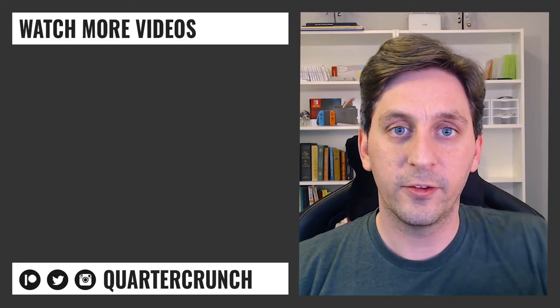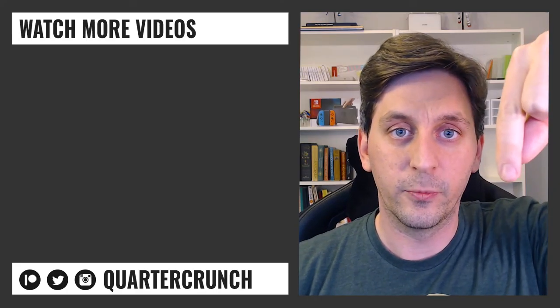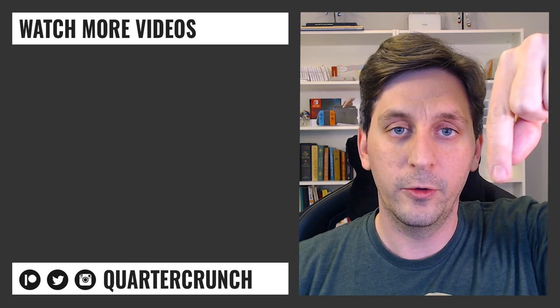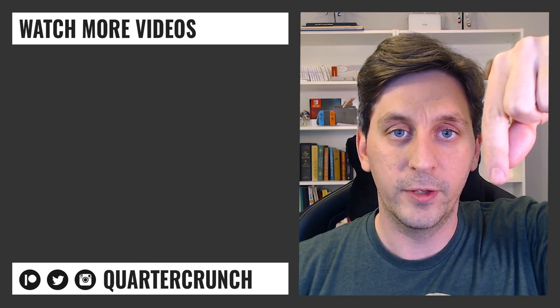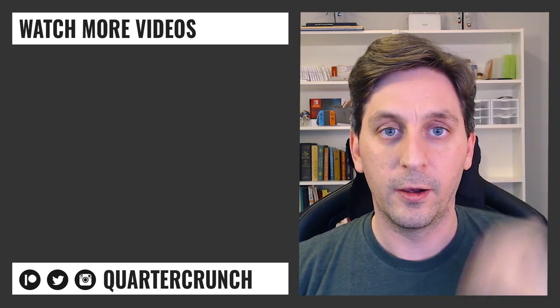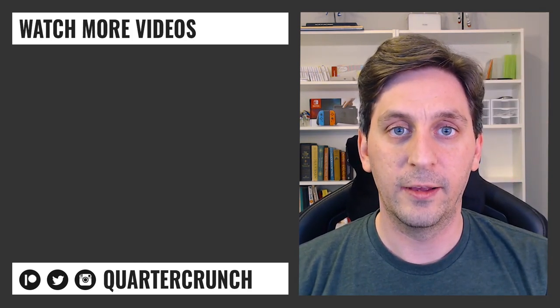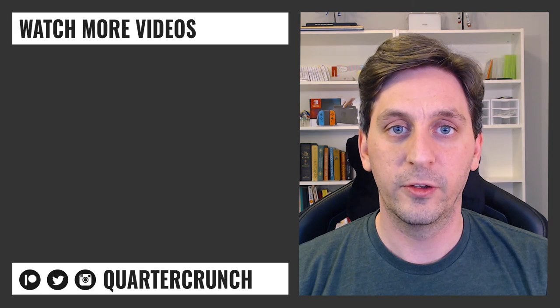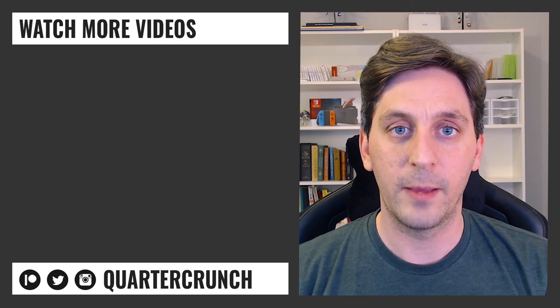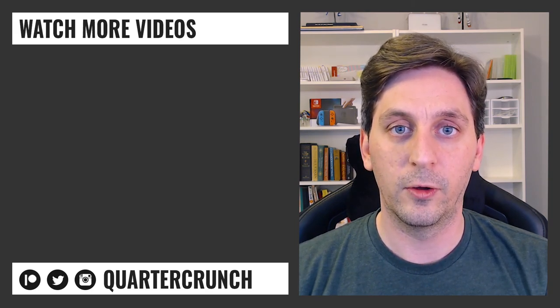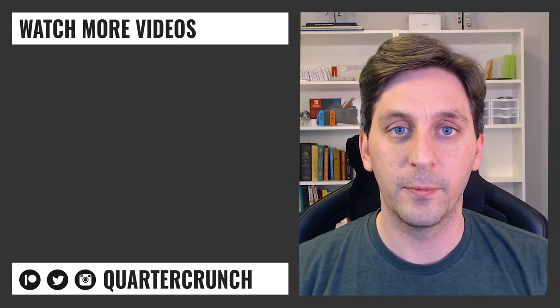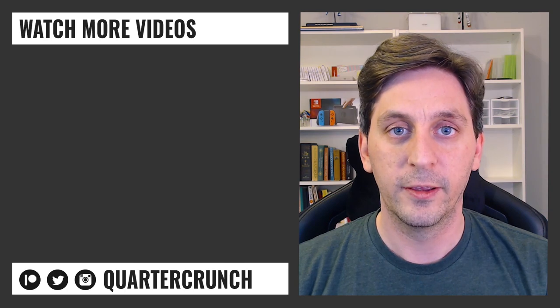If you're interested in seeing more videos like this, please click the subscribe button down below to be notified about new videos. Also, if you're interested in helping out the channel, I have links in the description to my Patreon page, as well as Amazon links to all the gear that I use to make these videos. Thanks for watching and I'll see you in the next one.